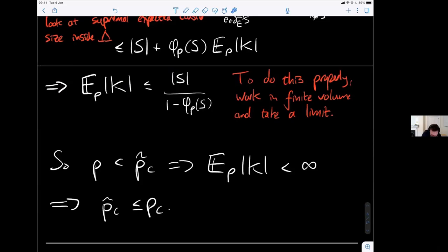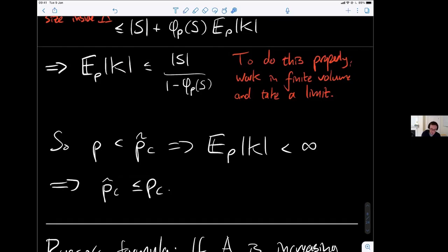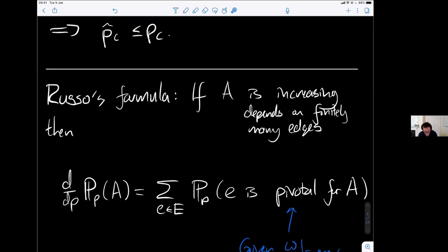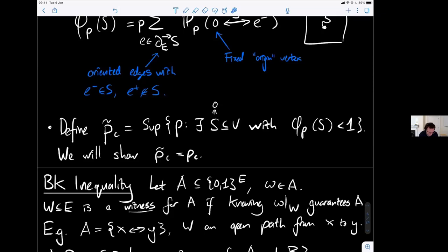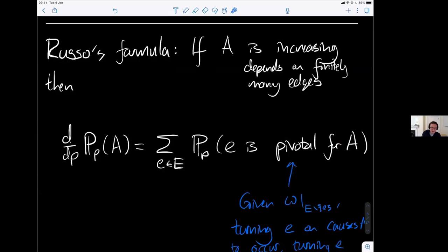From this we learn immediately that tilde-p_c ≤ p_c, since if we're above p_c we have an infinite cluster with positive probability. To finish the proof we need to show tilde-p_c = p_c — i.e., that if p > tilde-p_c then there is an infinite cluster. For this we introduce Russo's formula.